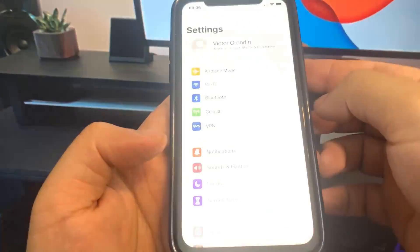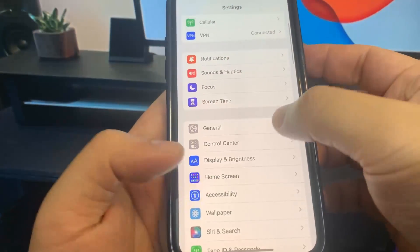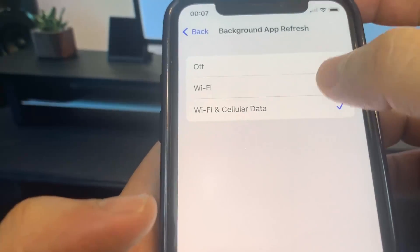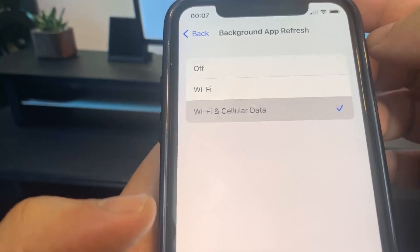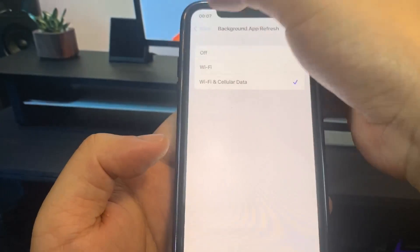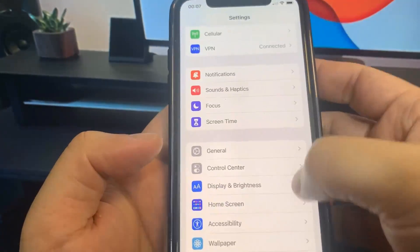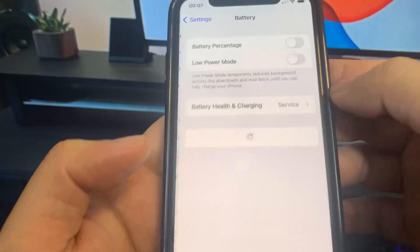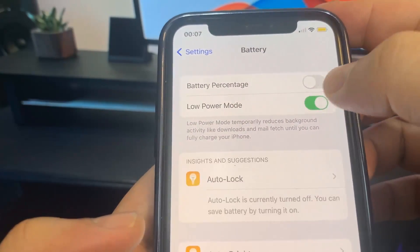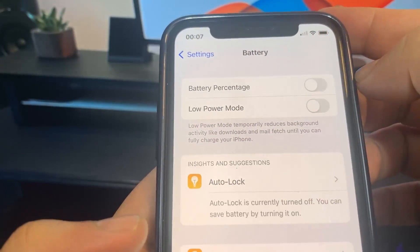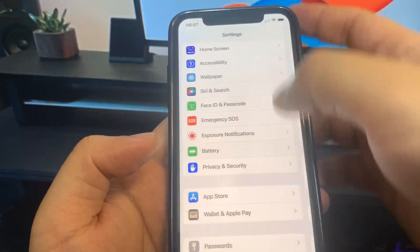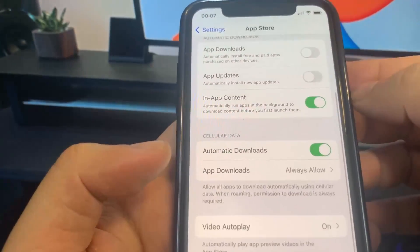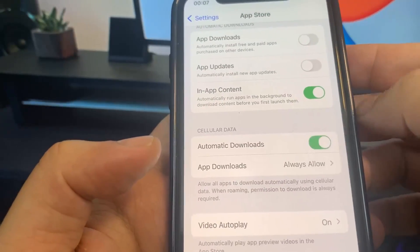What you want to do is go over to Settings, go to General, go to Background App Refresh and make sure this is on Wi-Fi or Wi-Fi and Cellular Data. Once you have turned on Background App Refresh, go to Battery and turn off Low Power Mode. You'll know it's on because the battery percentage will be yellow. Once you've done that, go to App Store and turn on Automatic Downloads. This should be on by default, but if you have it turned off, make sure you turn it on.